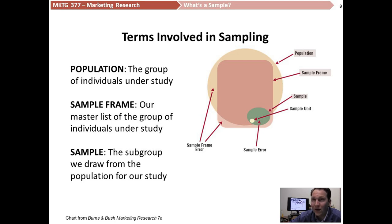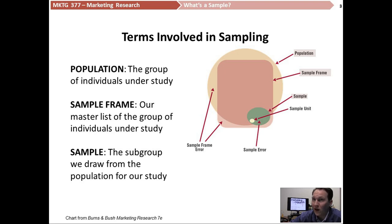The sample frame isn't always going to be perfect. For example, if we're going to conduct a study with all currently enrolled SIUE students, there is a list on campus kept by the registrar about all currently enrolled students — their name, when they enrolled, when they're going to graduate, and other personal information. That list does exist, but that list is not our population. That list is our sample frame. The population is our definition: all currently enrolled SIUE students.